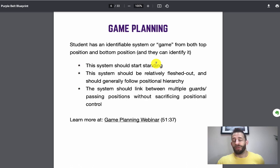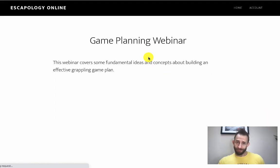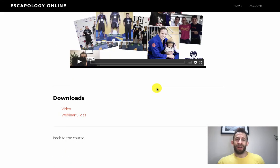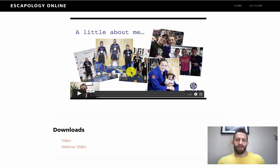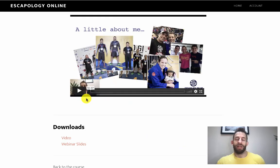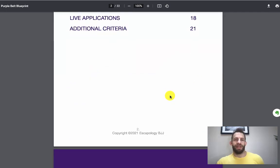The next section covers one of the things Purple Belts should be doing - planning their game and starting to develop their game. We've given you access to this webinar, and it covers a ton of different stuff. Some fundamental ideas - I think I broke down seven or eight different areas of game planning and how you put them all together. So it's well worth checking out and going through that video - the slides are there as well.